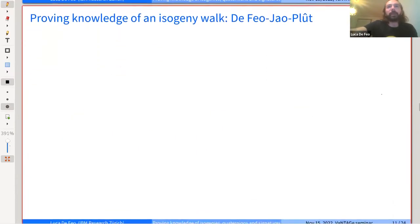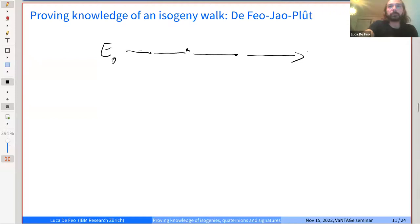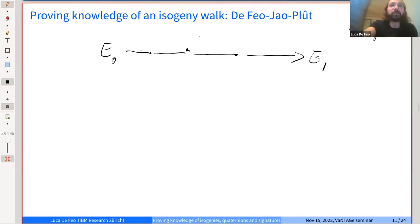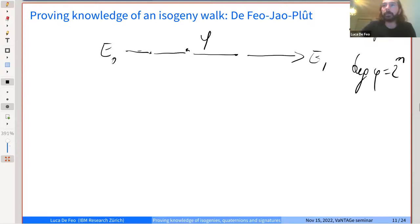My goal now is to prove knowledge of some isogeny walk in the L-isogeny graph between two elliptic curves. E0 and E1 are two supersingular elliptic curves both defined over F_p^2. My secret — of which I want to prove knowledge — is an isogeny Phi of degree L^N, where N is the length of the walk. Let's say L equals 2, so I'm talking about walks in the 2-isogeny graph. How can I prove knowledge of this secret isogeny?